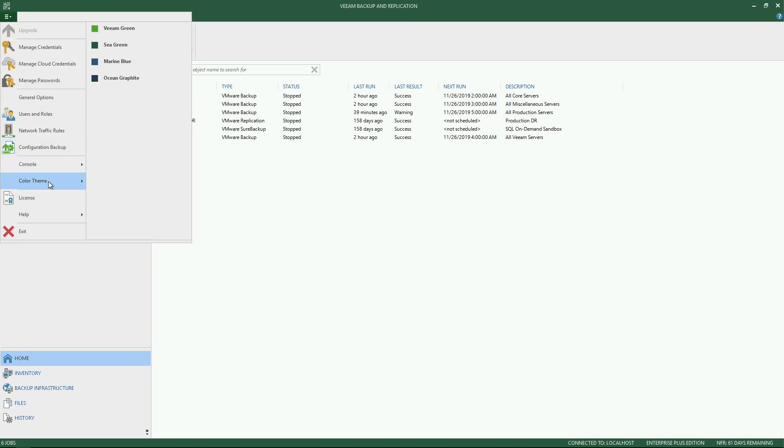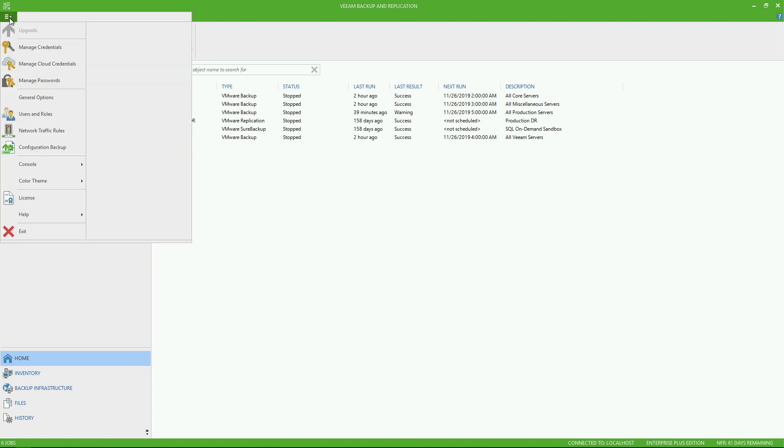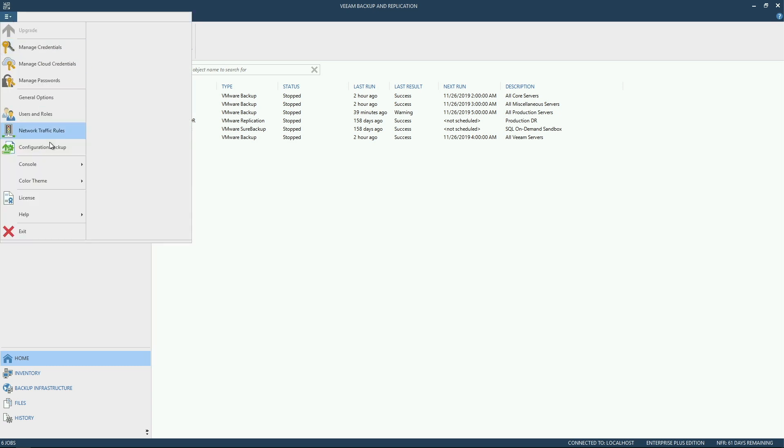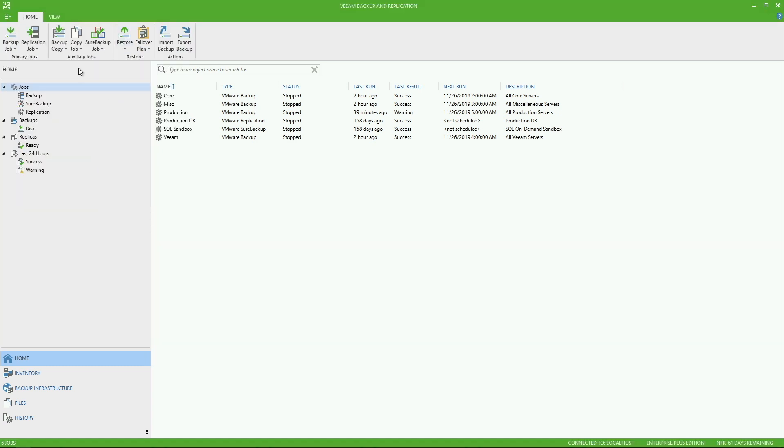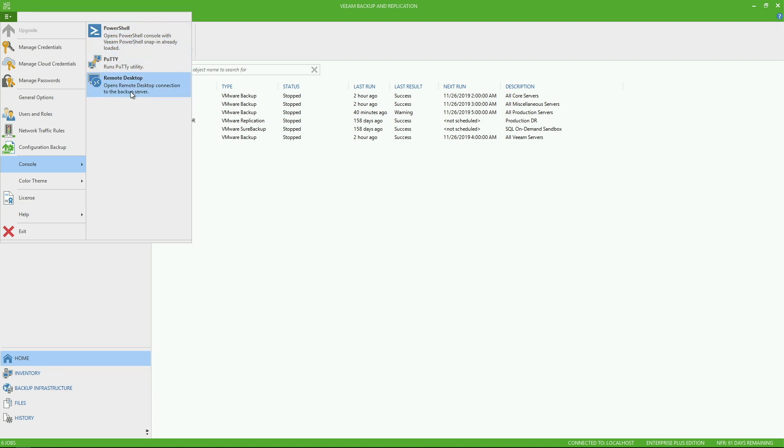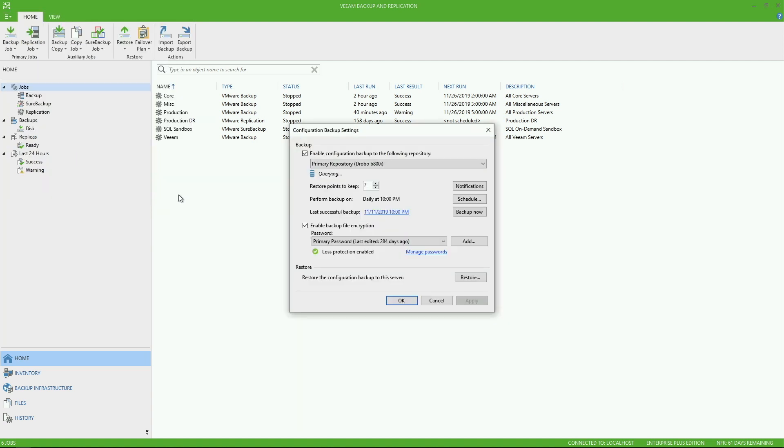Now, if we also look at the theme, you do have the ability to modify the theme. If you want to go Veeam green or if you want to change it to a darker theme like ocean graphite in this case. So this is just an aesthetic preference for you as the user. If we go up to console, notice we have a few nice tools available such as PuTTY, PowerShell right there, as well as remote desktop.